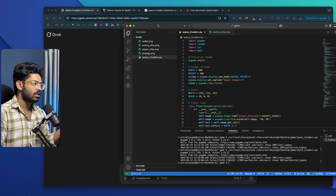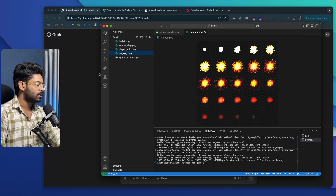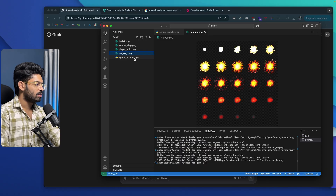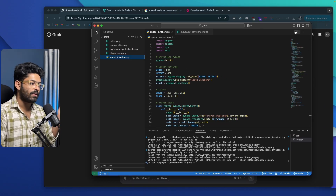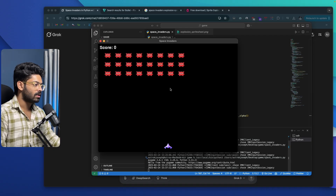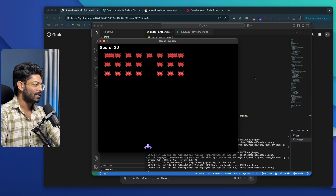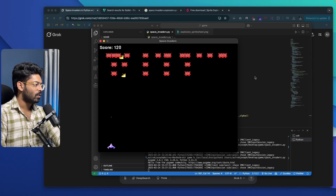I'll copy the updated code, open VS Code, delete the old code, and paste the new one. I also need to rename the sprite sheet file to explosion_sprite_sheet.png to match what the code expects. Everything looks good, so I'll click the play button. Look at that — we have our player ship, the enemy ships, and when I shoot, we get a nice explosion animation using the sprite sheet we passed in.